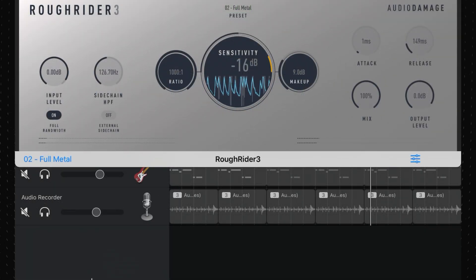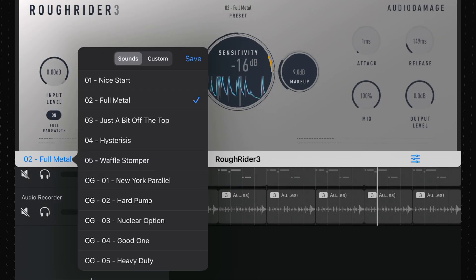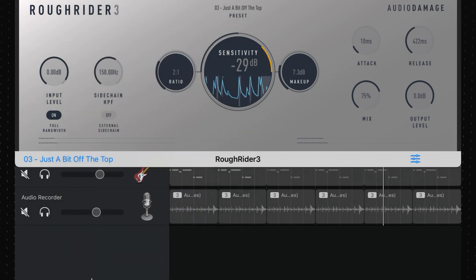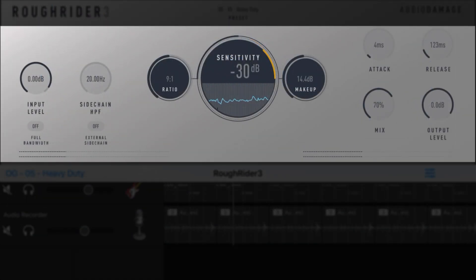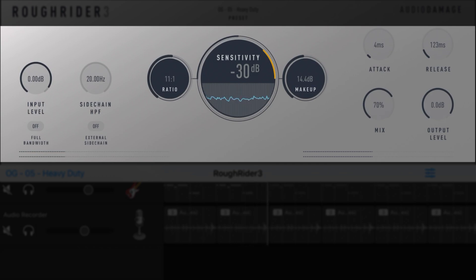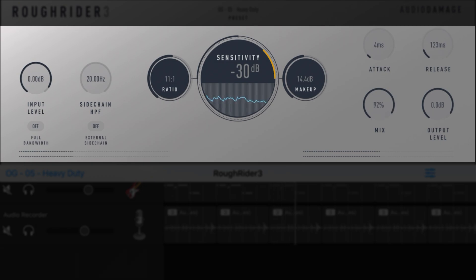Rough Rider 3 comes loaded with some presets to point you in the right direction and allows you to fine-tune things like the input level, sidechain controls in hosts that support it, ratio, sensitivity, makeup gain, attack, release, mix, and output level.